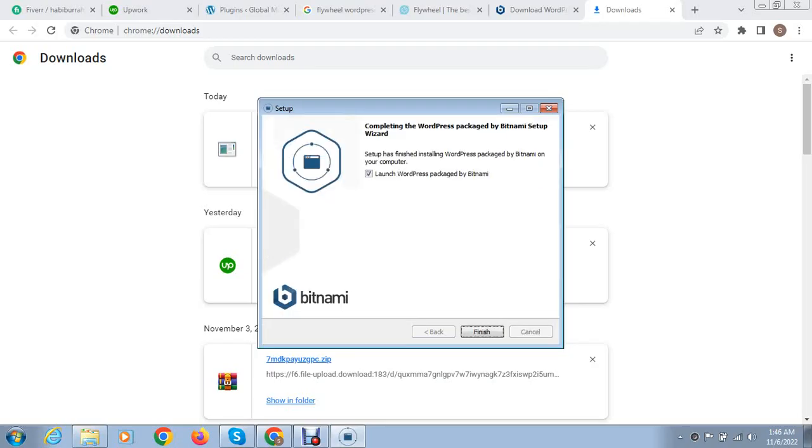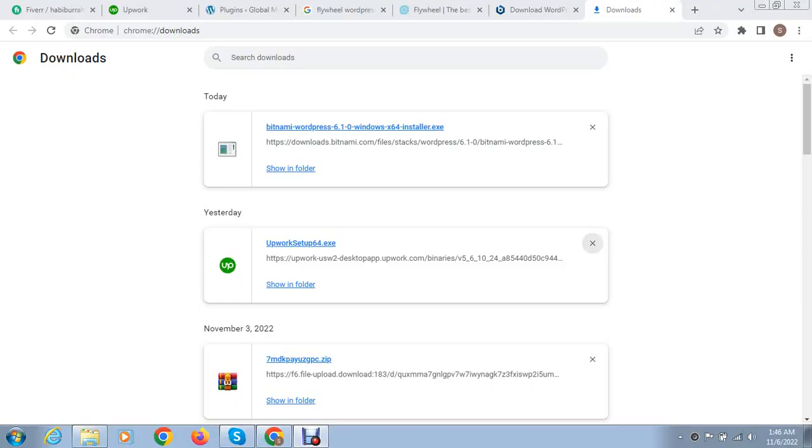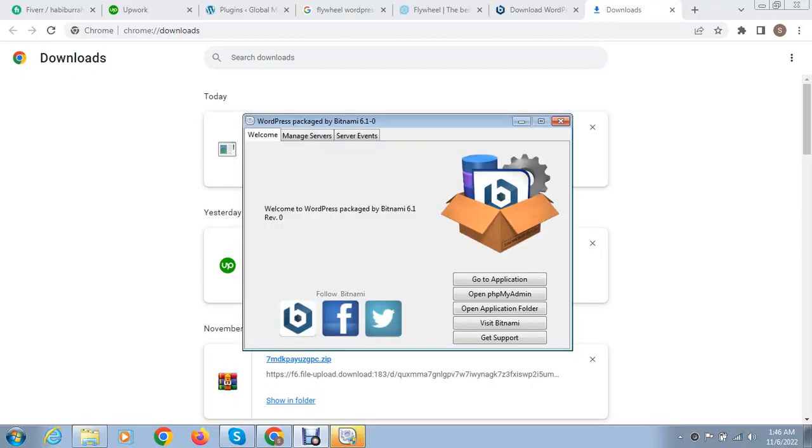You can see we got notification that installation process is complete and now we can go to application.